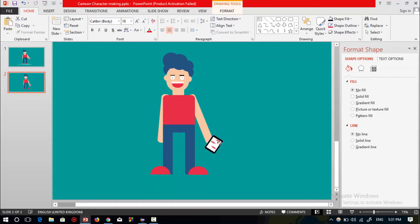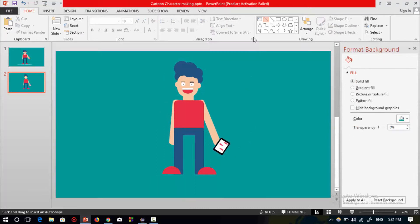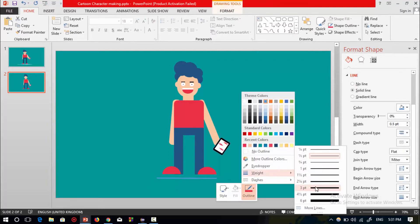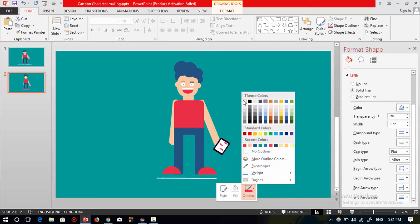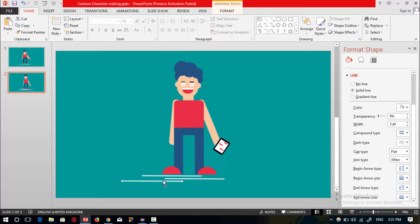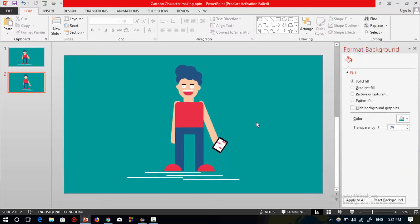Now select a straight line, increase the width, and change the color. Press Ctrl+D to duplicate and make another straight line. Place it here and repeat this four times. The cartoon character is now ready.